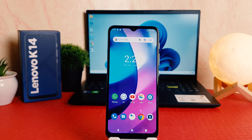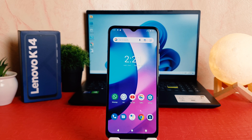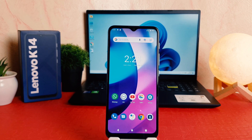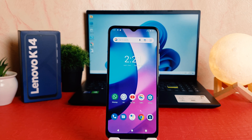Hello and welcome back to my another tutorial. In this tutorial I'm going to share with you how to change screen timeout in your Lenovo K14. So let's take a look at how to do that.